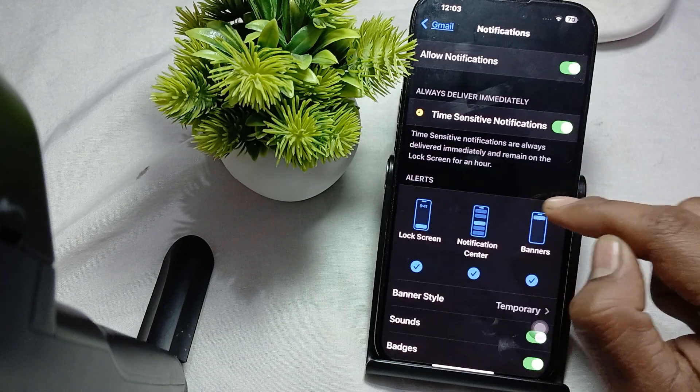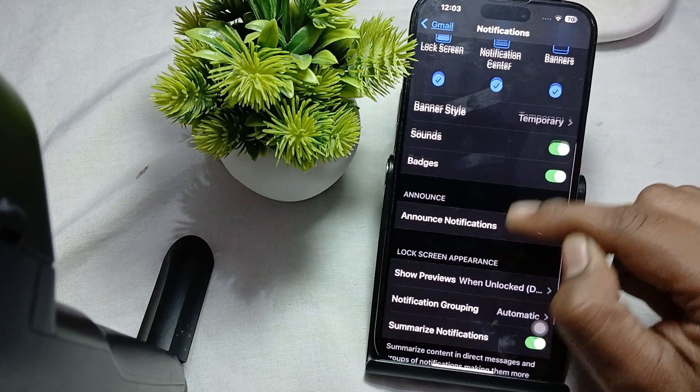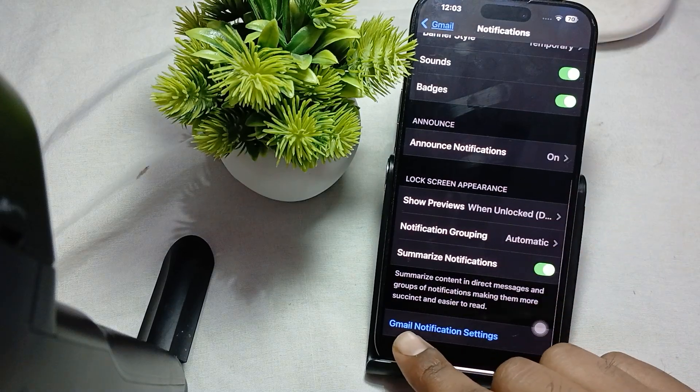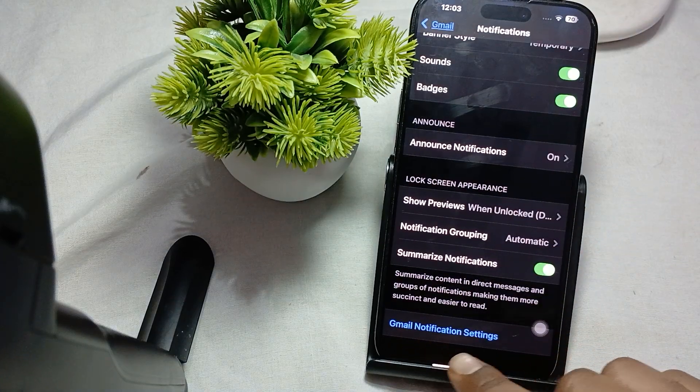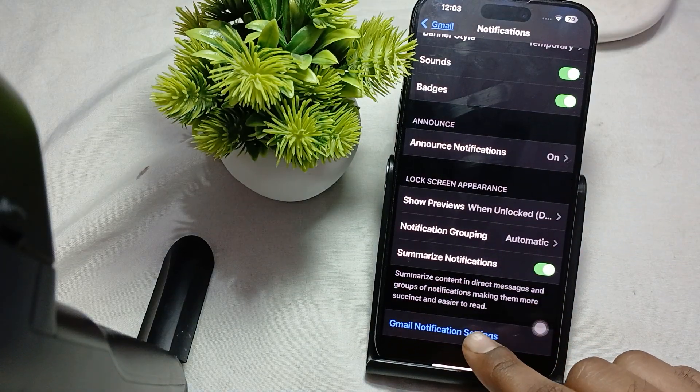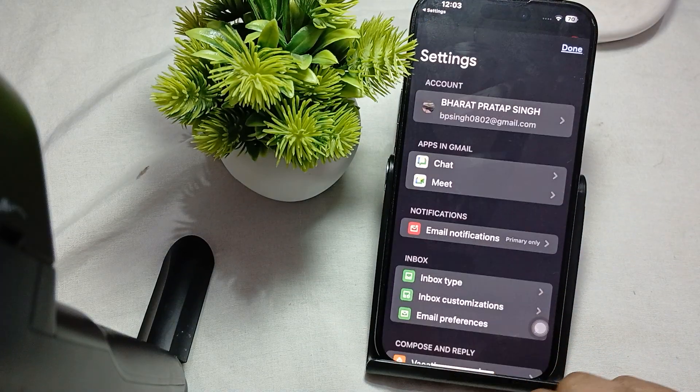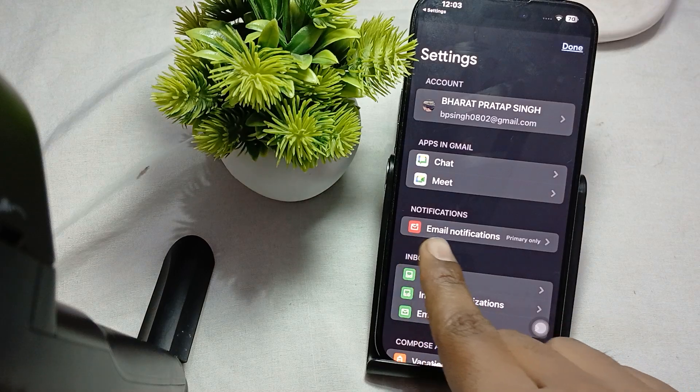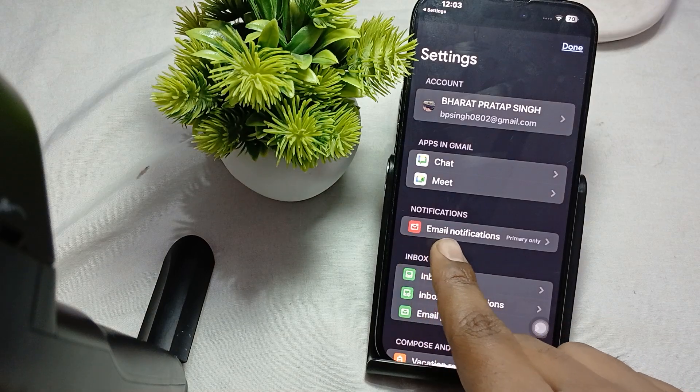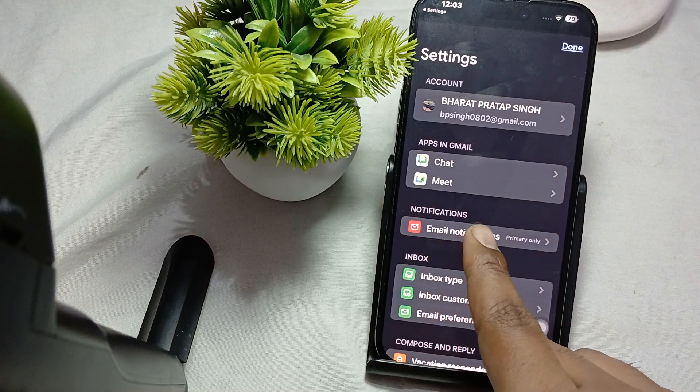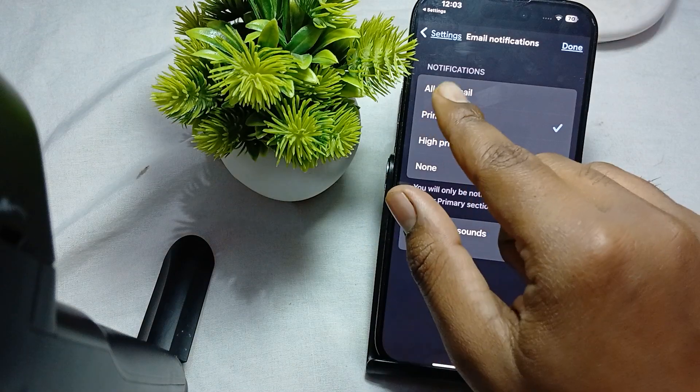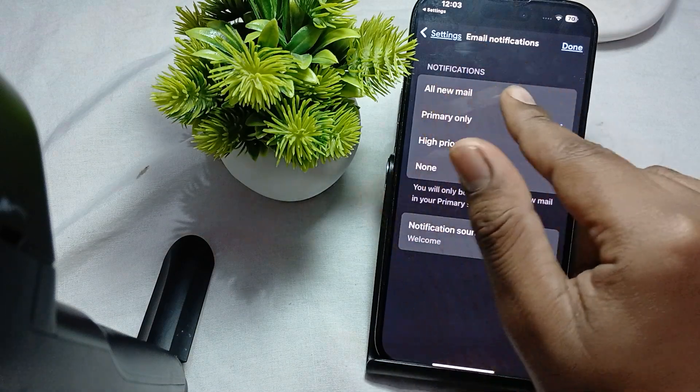After that, you see the option of Notifications. In the Notifications, here you see the option of Gmail Notification Settings, so just tap it. Here again see the option of Gmail Notification, so you tap it and here you see the option of Mail Notification.